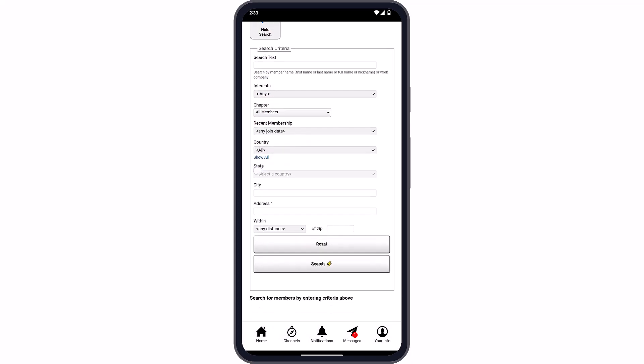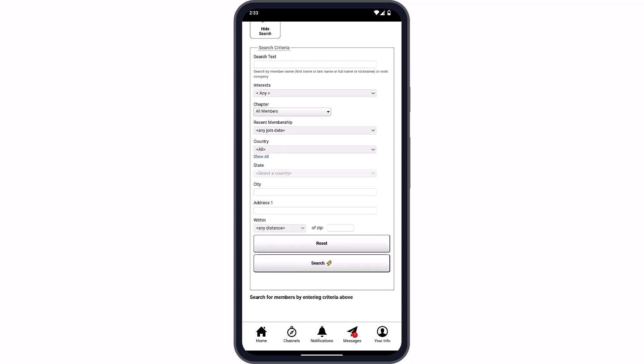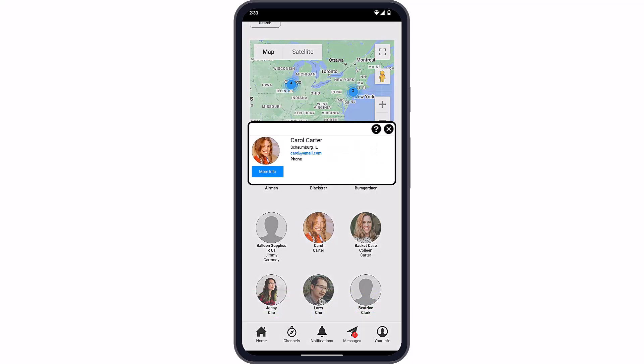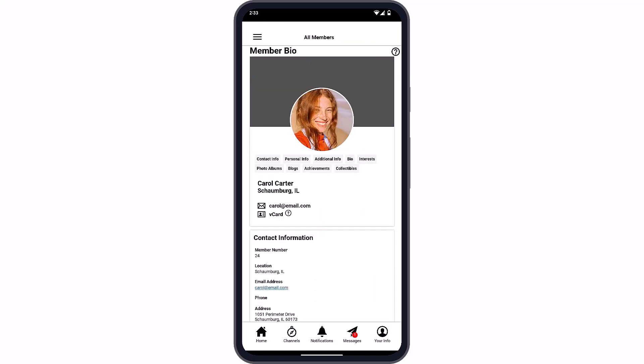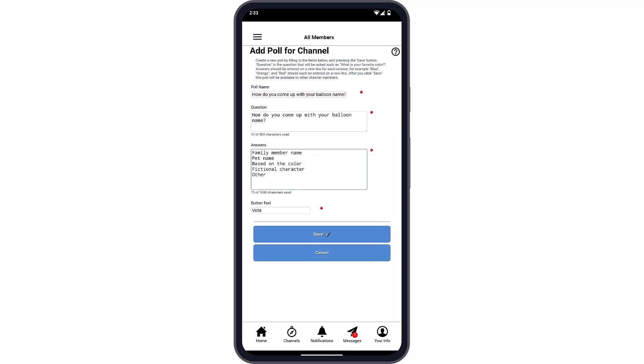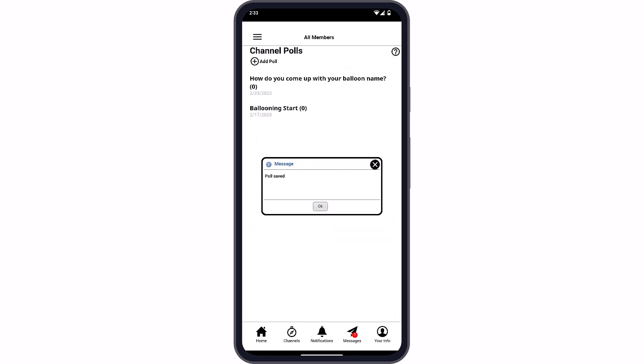Other features of the app are channel-based too, like your organization's member directory, event calendar, and polls. Members can search through directory listings for other members in their channel, or create and share polls.